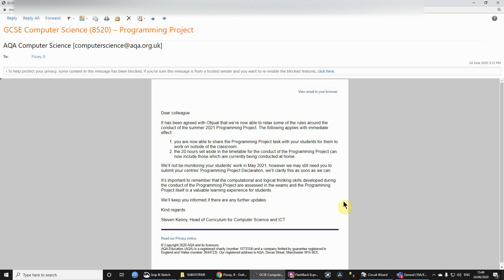But the programming project, that's the thing which we normally do in year 11, and normally it's 20 hours of observed time. I need to keep a register as a teacher to check that you have had those 20 hours of work in the classroom.